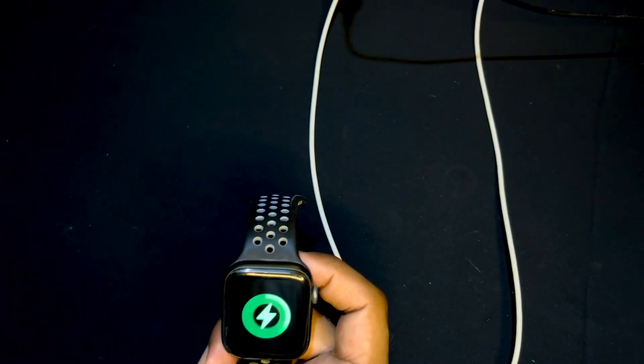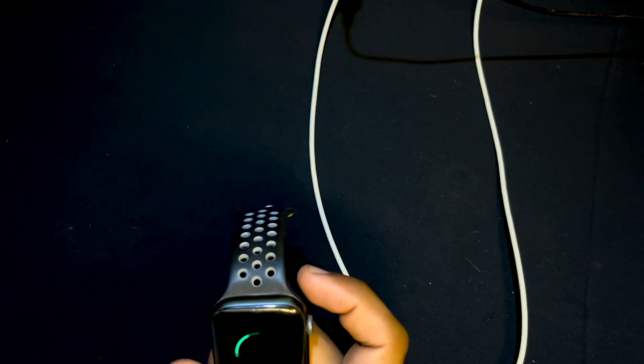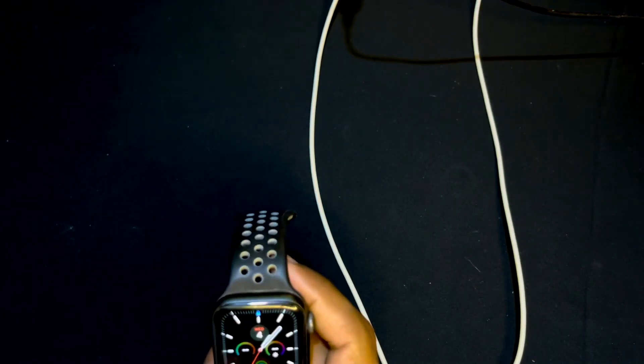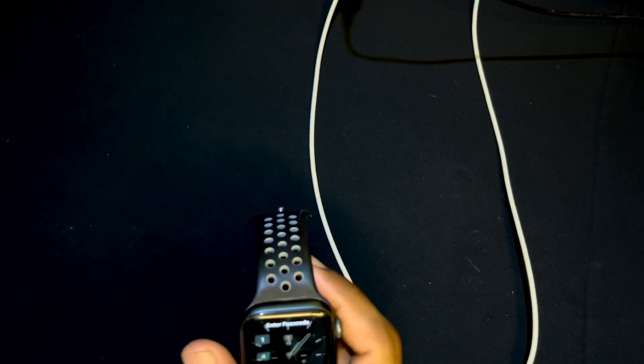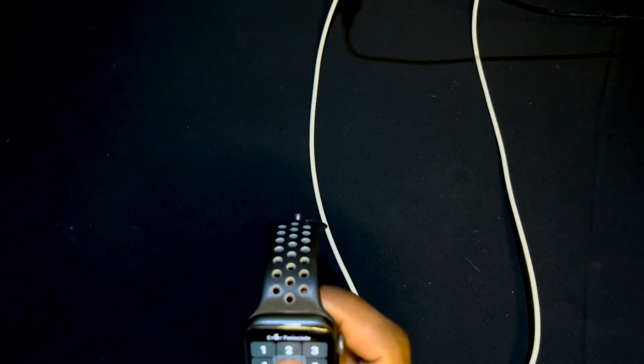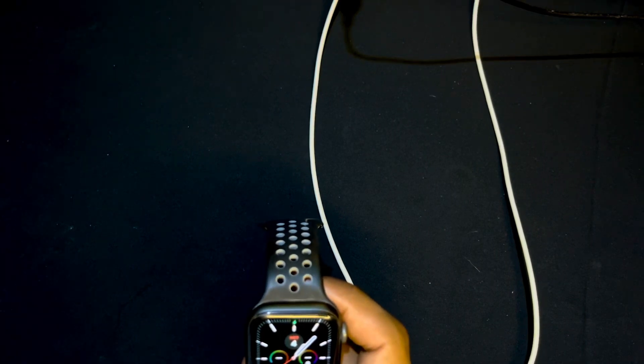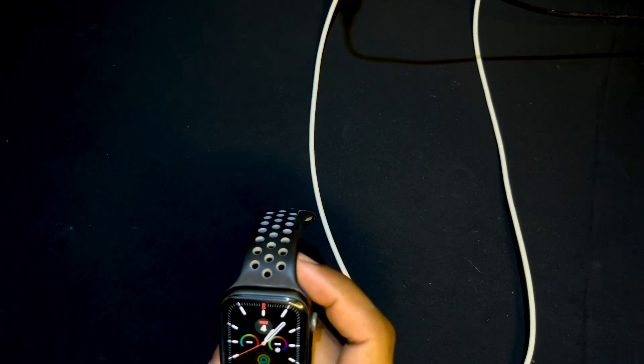Yeah, it's taking too much time. Okay, now it's working and my watch is turned on, so it's really happy to see that.